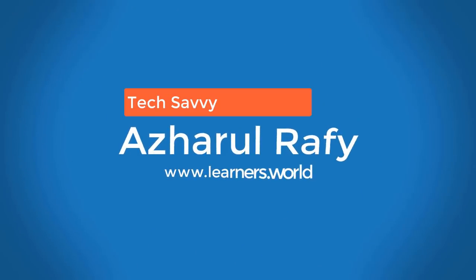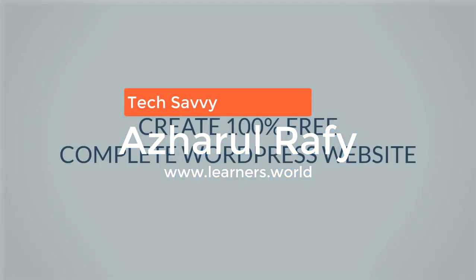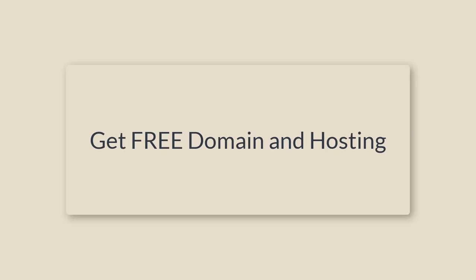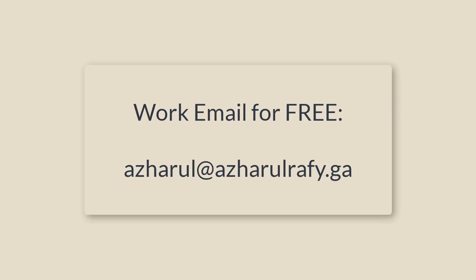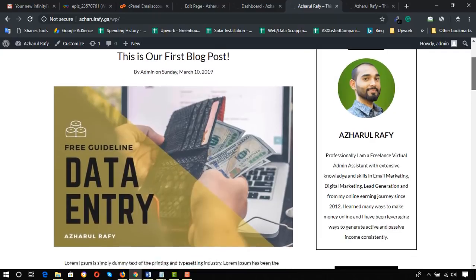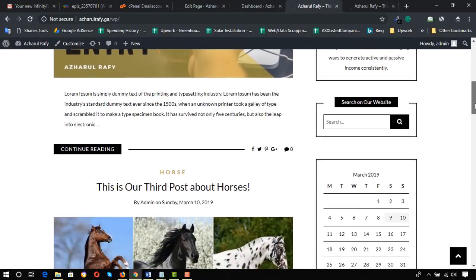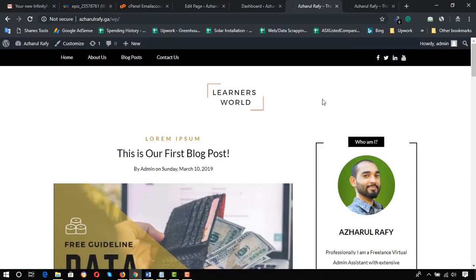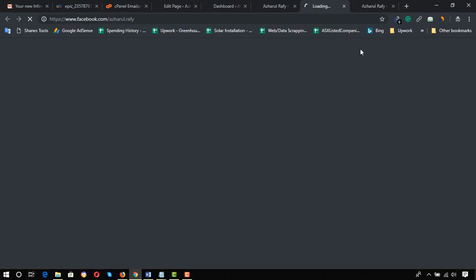Hello viewers, this is Ajal Rafi. Welcome to this new video where I'm going to show you how to get free domain hosting, and the process to get a free business or work email with the free domain hosting. Finally, we are going to set up a WordPress website and I'm going to show you how to customize the website to give it a better look. Let's move to the Chrome browser.